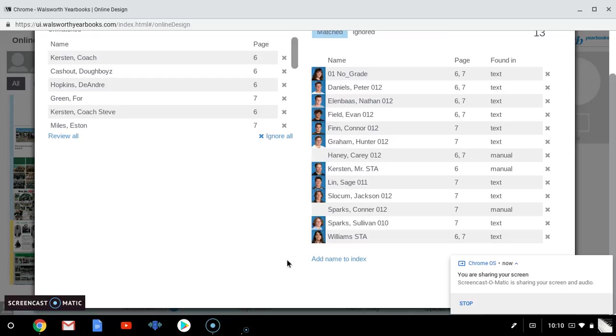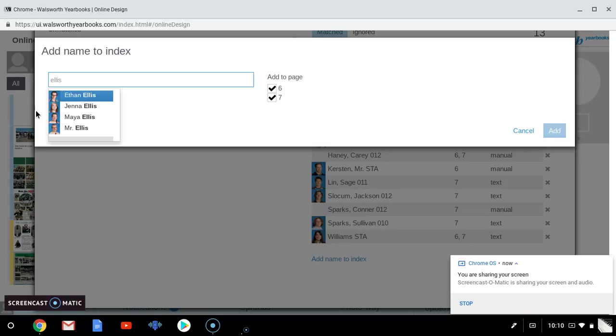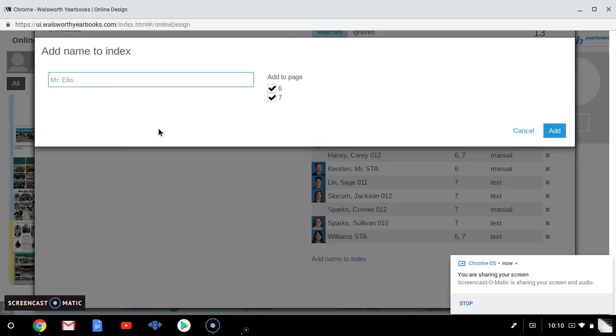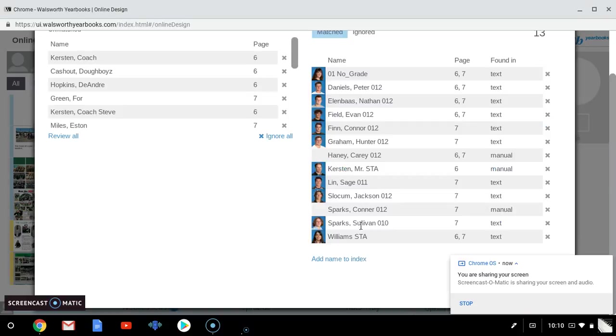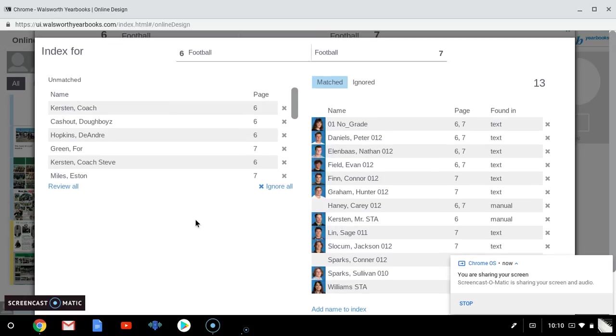And you would do that here by adding the name to the index and you can select the student name here. For example, you know, let's say Mr. Ellis is on the football team. He is not, but if he was we would select that there and we'd add me, but I'm not. So we're not going to. Okay, so that is what we do to do the indexing and good luck. It's going to be awesome. Thank you.